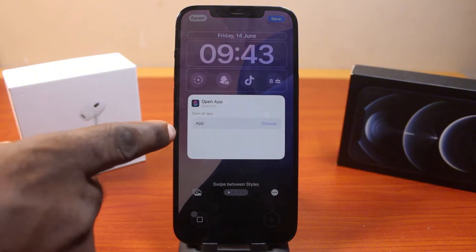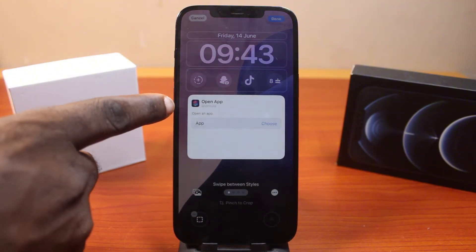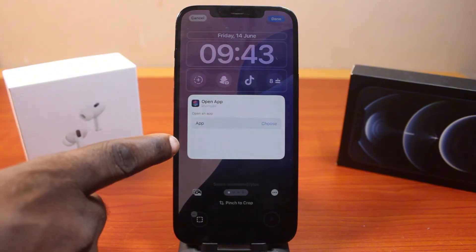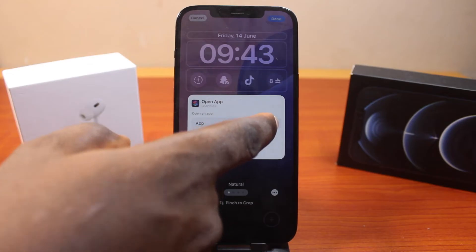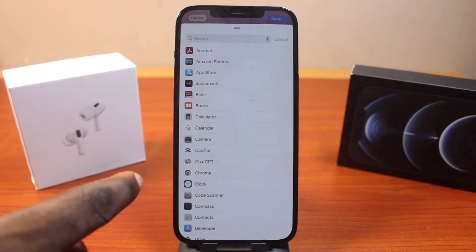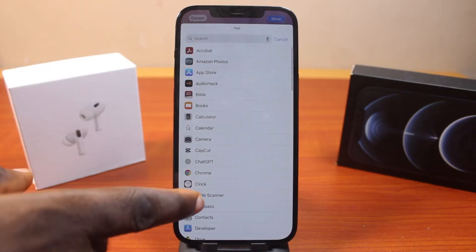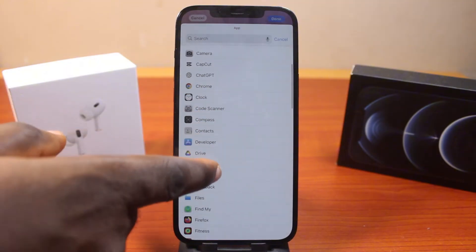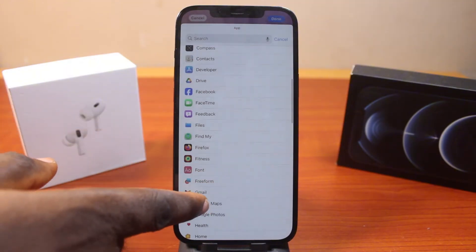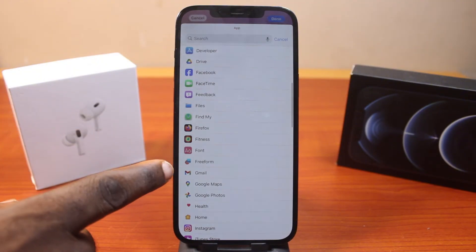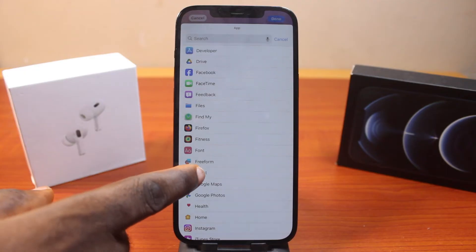You should see the apps you want to open. Click on Choose, then go ahead and select any application of your choice. In this case, let's say I want to open my Gmail application — click on that.